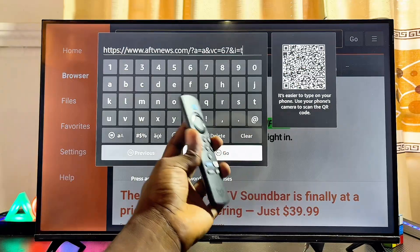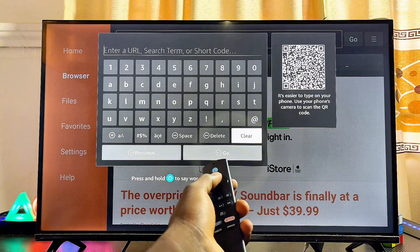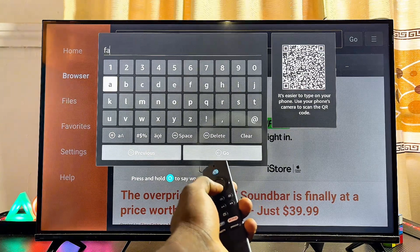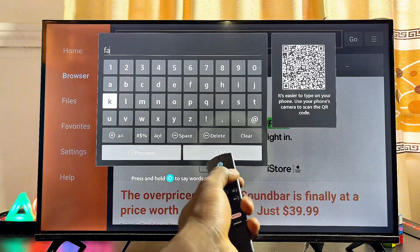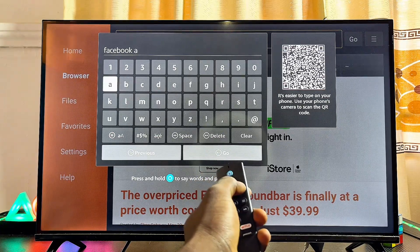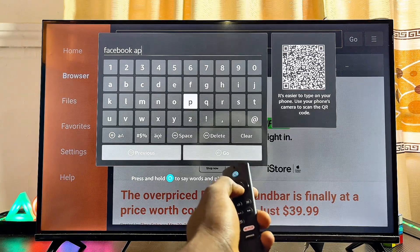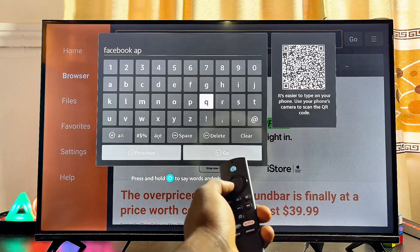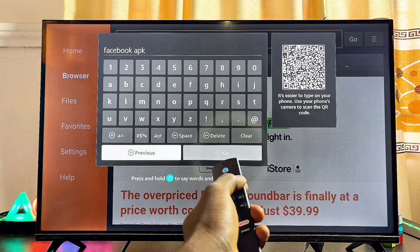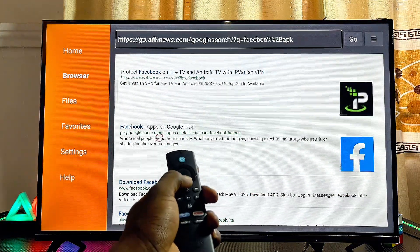In the search field, search for the unknown sources application you want on your Fire TV Stick. Clear everything in the field, then search for the app you want. In this case, I'll search for the Facebook app. Once you've typed the app name, add 'APK' at the end — this will surface websites where you can get the APK file.